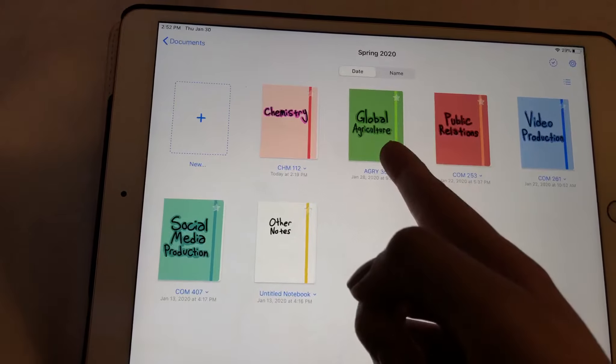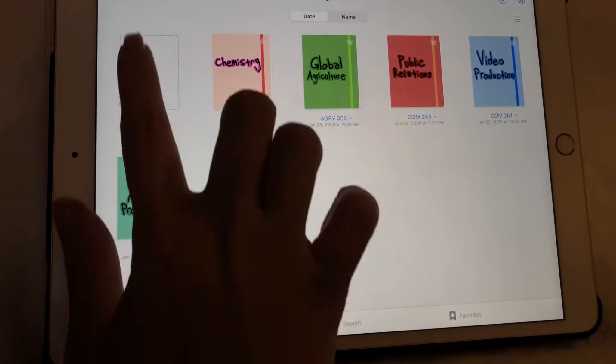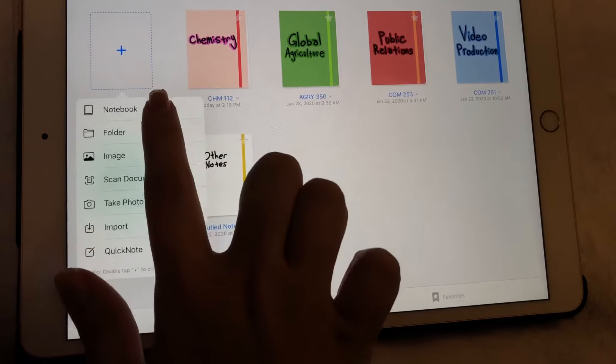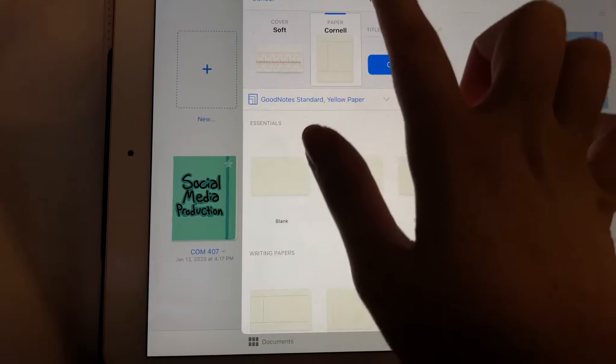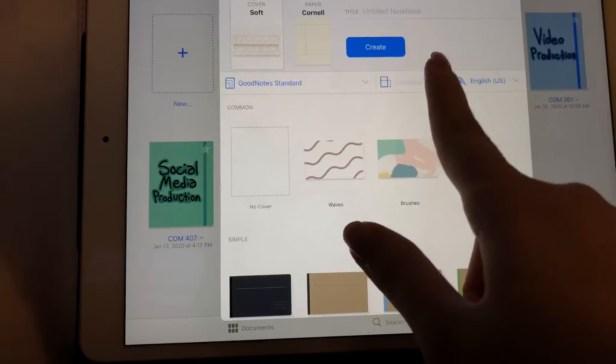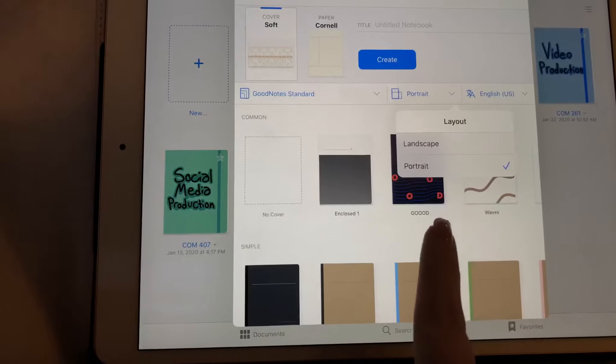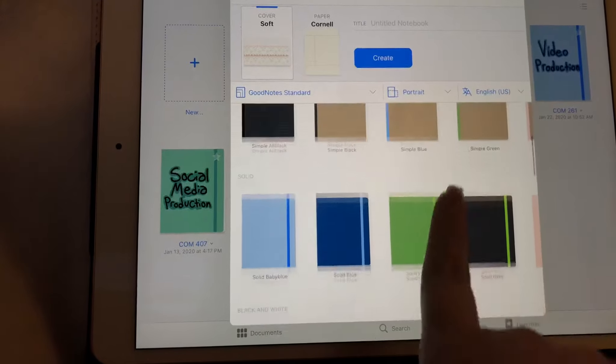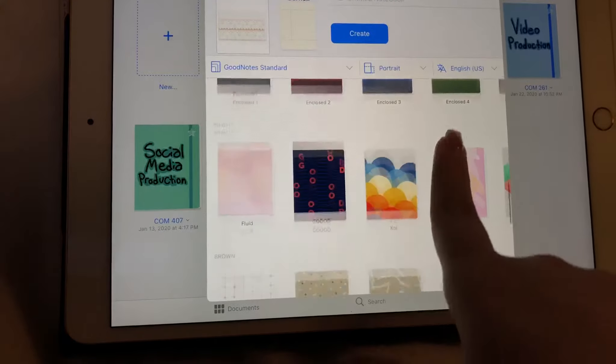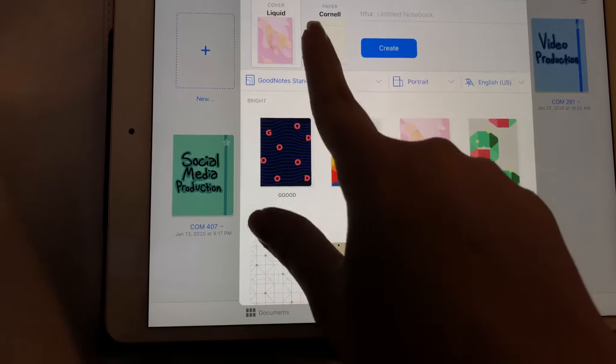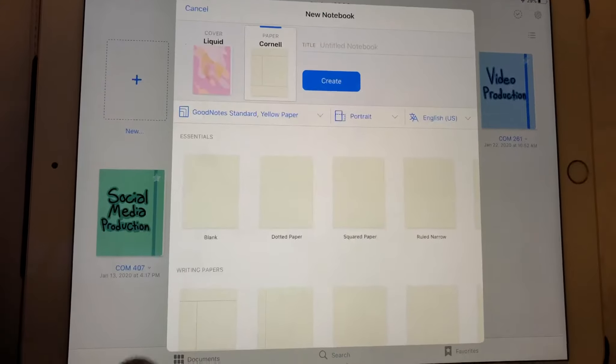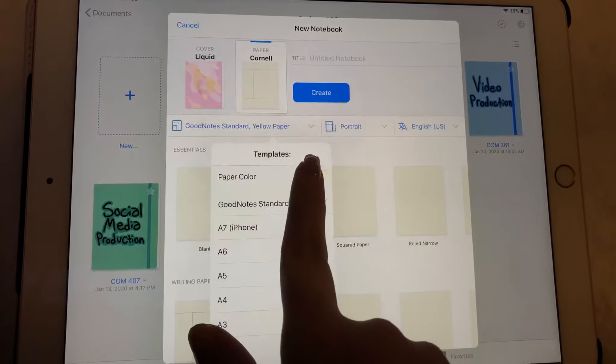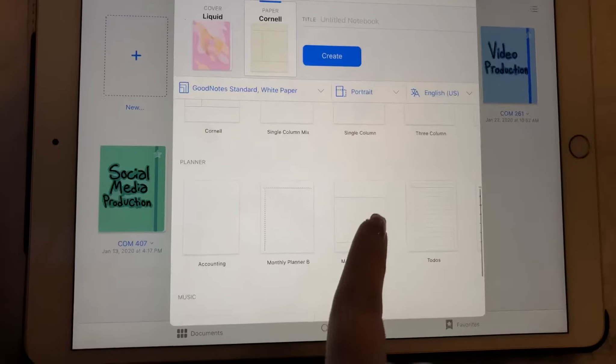So when you create a folder, or sorry, a notebook in your folder, you can pick which direction you want it to go. You can pick from all of these different ones. So let's say that we want this one, and then you can pick what kind of paper you have, and you can pick what color paper.